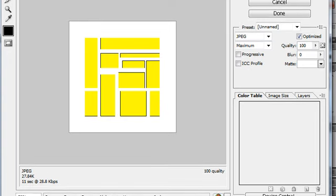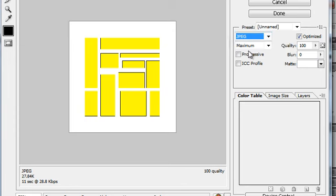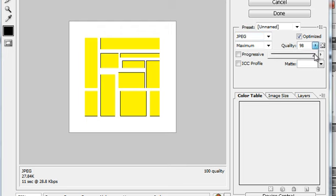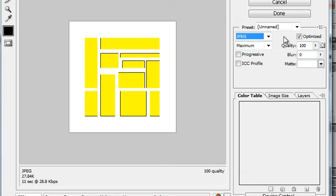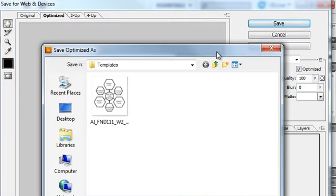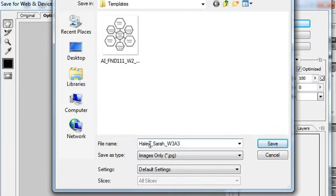That's exactly what we want. The only other thing you need to do is make sure this is set to JPEG — best to stick with JPEGs because they work for most things. I usually leave the quality at 100; you can reduce it down to about 80, but don't go much lower than that so you don't lose resolution and end up with a pixelated or fuzzy image. Leave it at that and then click Save. When you save, make sure you use the correct formatting: last name, first name, week number, and assignment number.